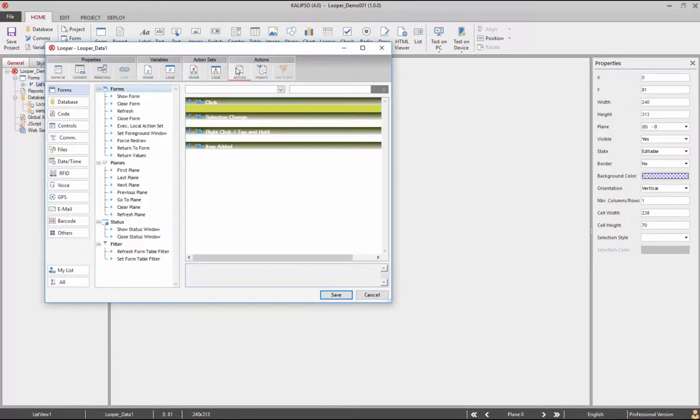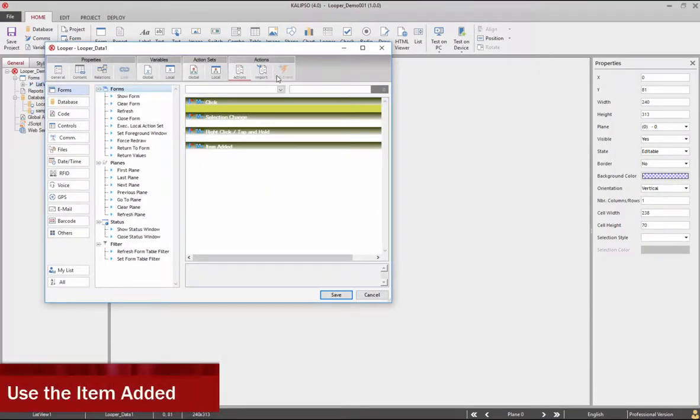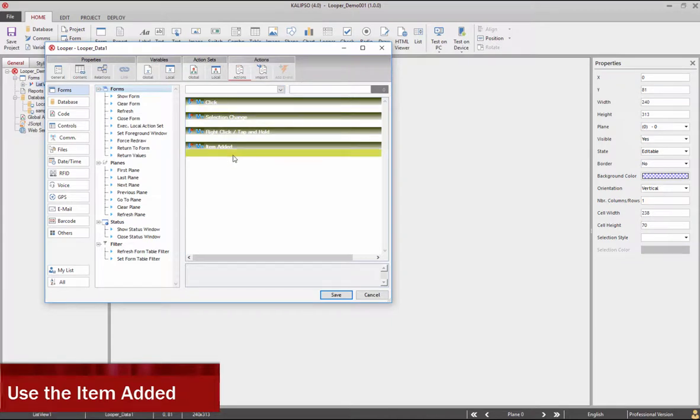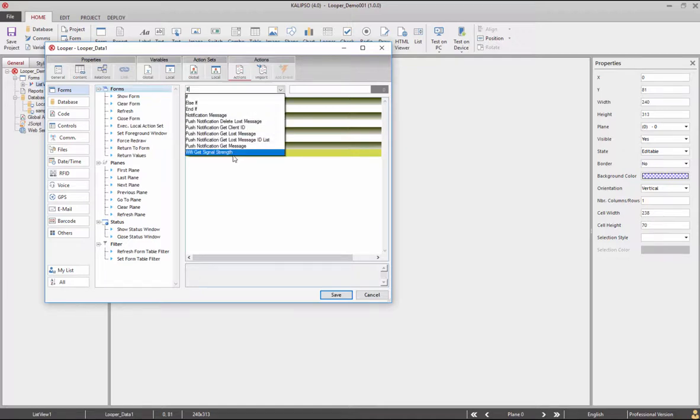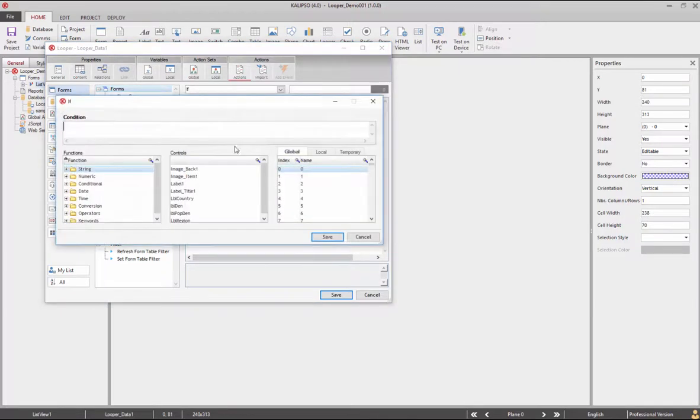Now to dynamically change some control properties, the looper has an item added event that is triggered whenever an item is added. So, we can use that event to change a label font color. Let's begin by creating an if condition to verify a variable.